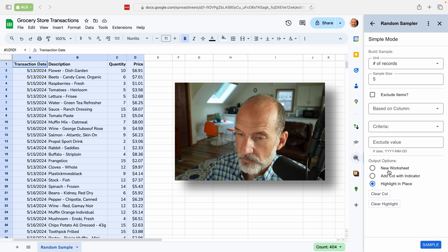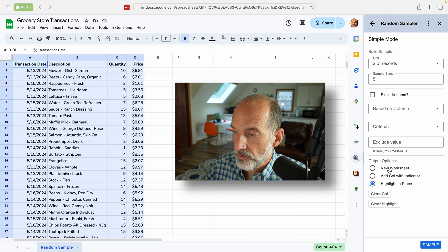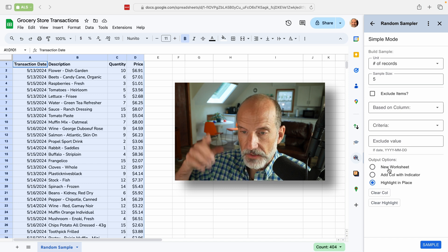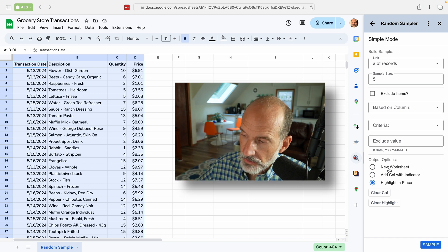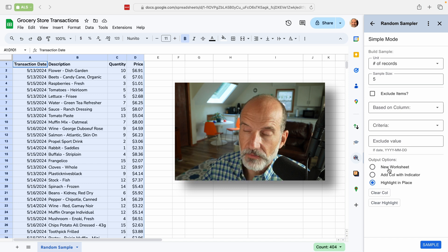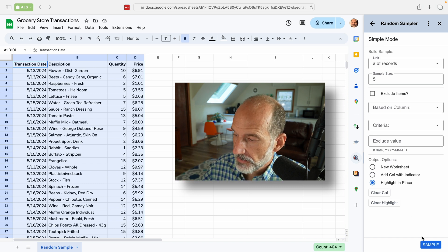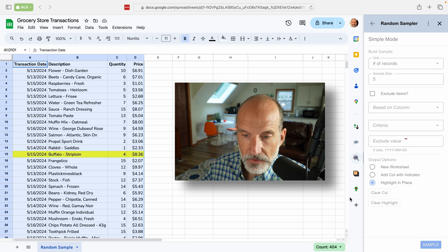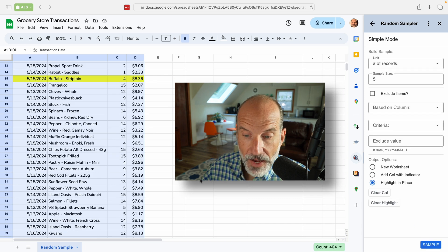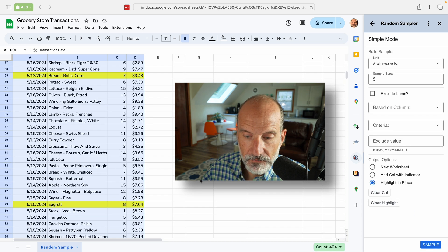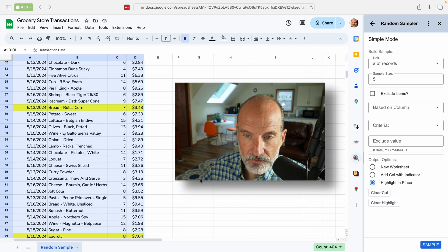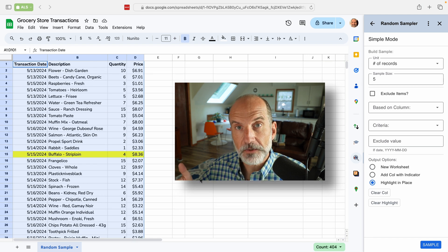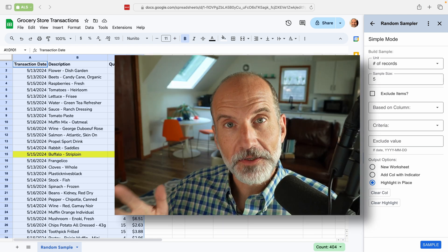If you made them go into a new worksheet or you just added an indicator column, none of these rearrange the data. And I'll show you how this works. Just click sample. And this highlighted five samples, but kept the data in order.